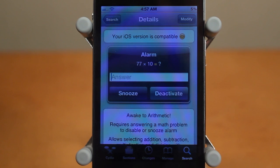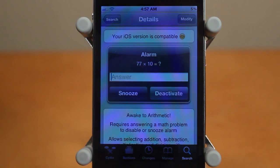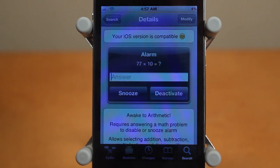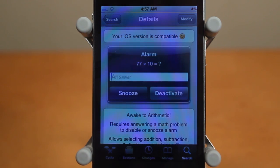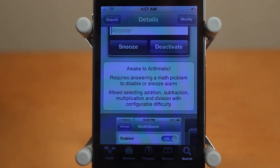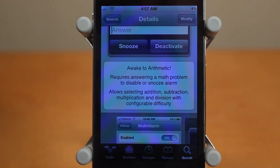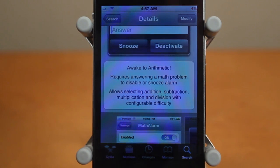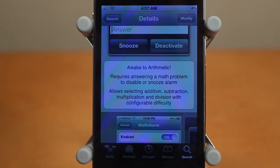Basically when your alarm goes off, this is going to make you answer a math problem, and you can set the level of difficulty. You can also set what type of math problems — so addition, subtraction, multiplication, or whatever. With the paid pro version, there are a lot more features than the free version that was released about 6 or 7 months ago.